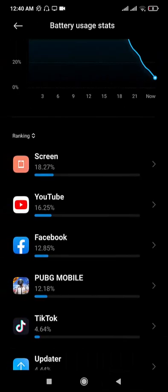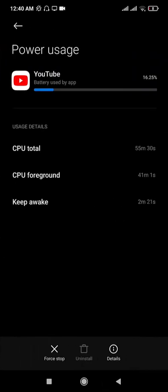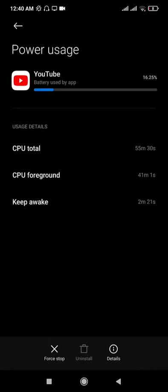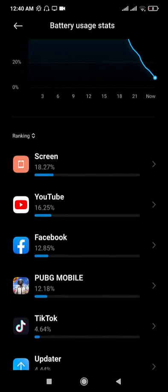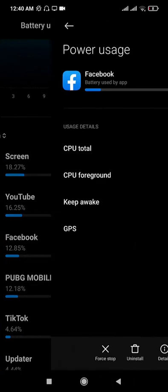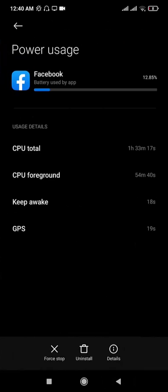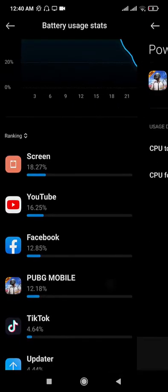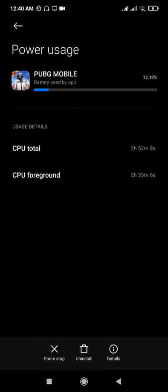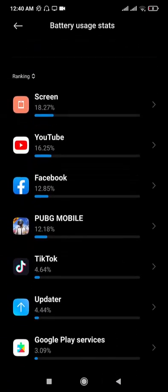I have used YouTube for one hour video watching and I have used Facebook for around one and a half hours, and I have played almost 3 hours PUBG.